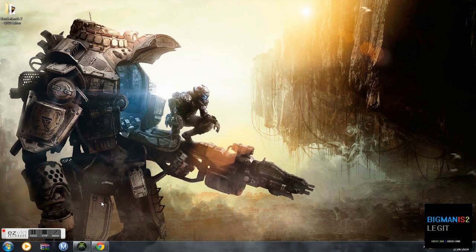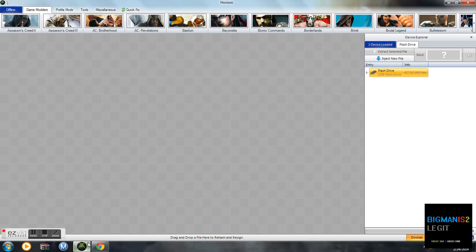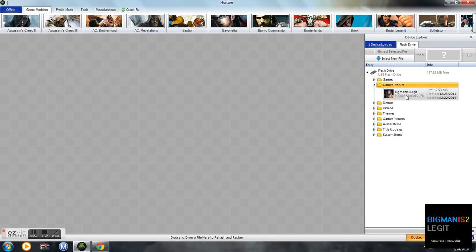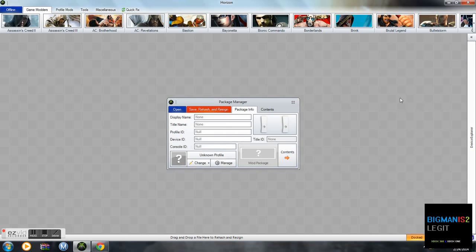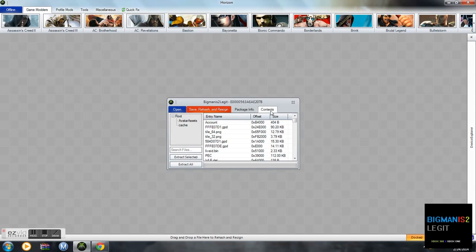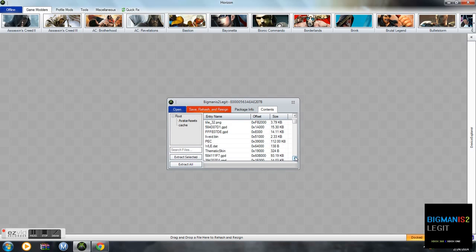We're going to open up Horizon. Plug your flash drive in with your profile on it, your gamer profile for Xbox Live. You don't need any game saves for this. You're going to double click on your profile, go to Contents. You're going to extract a certain GPD file.